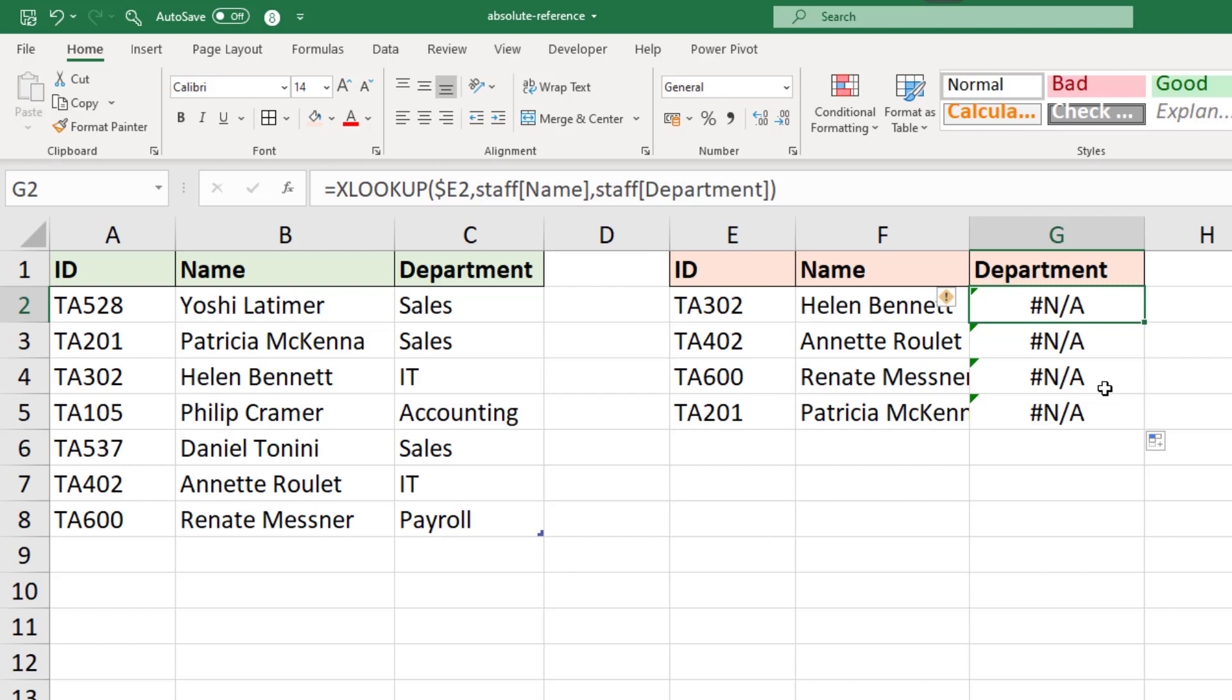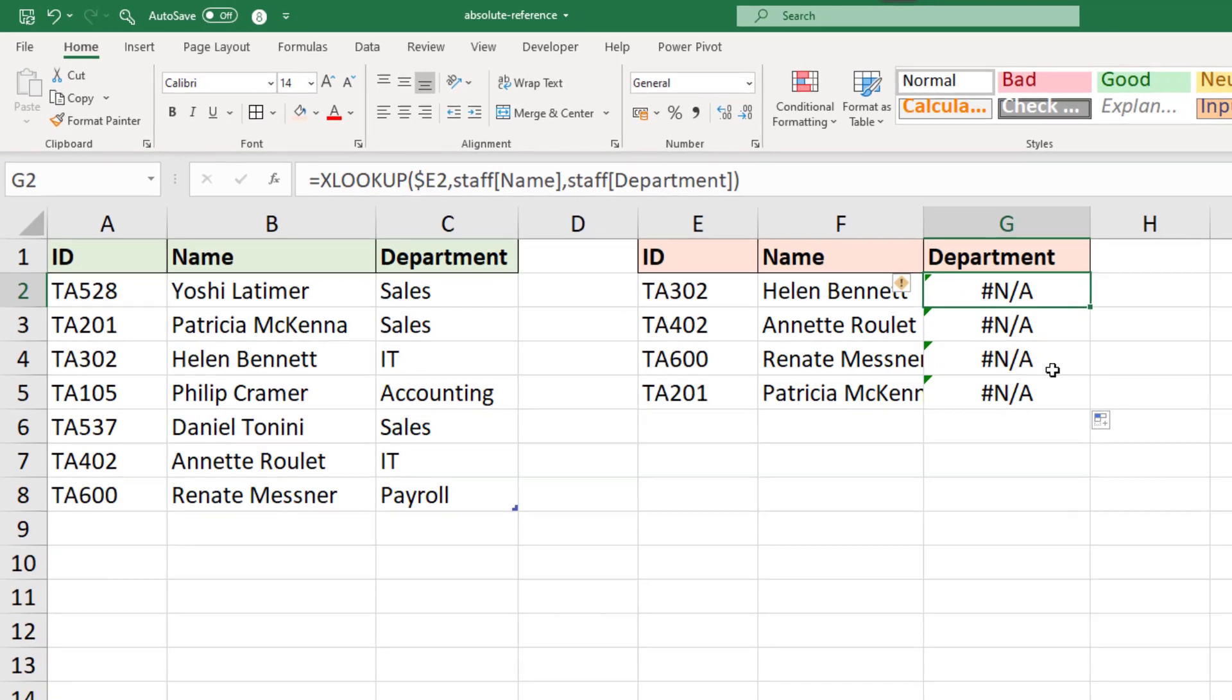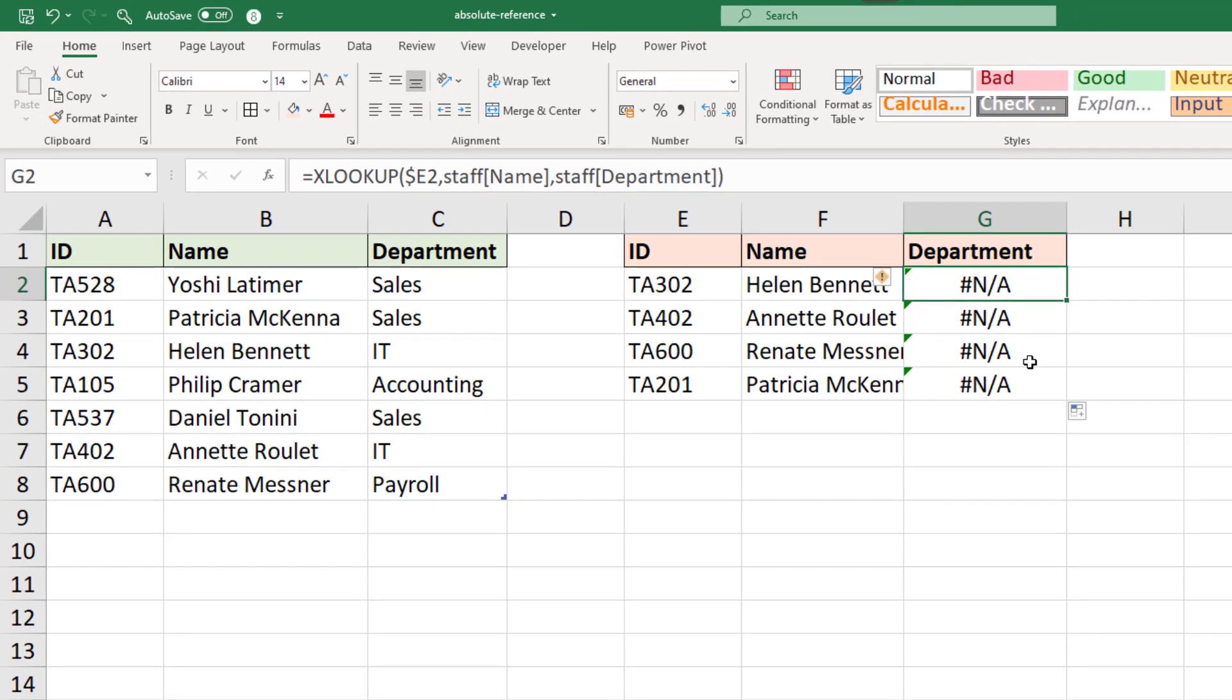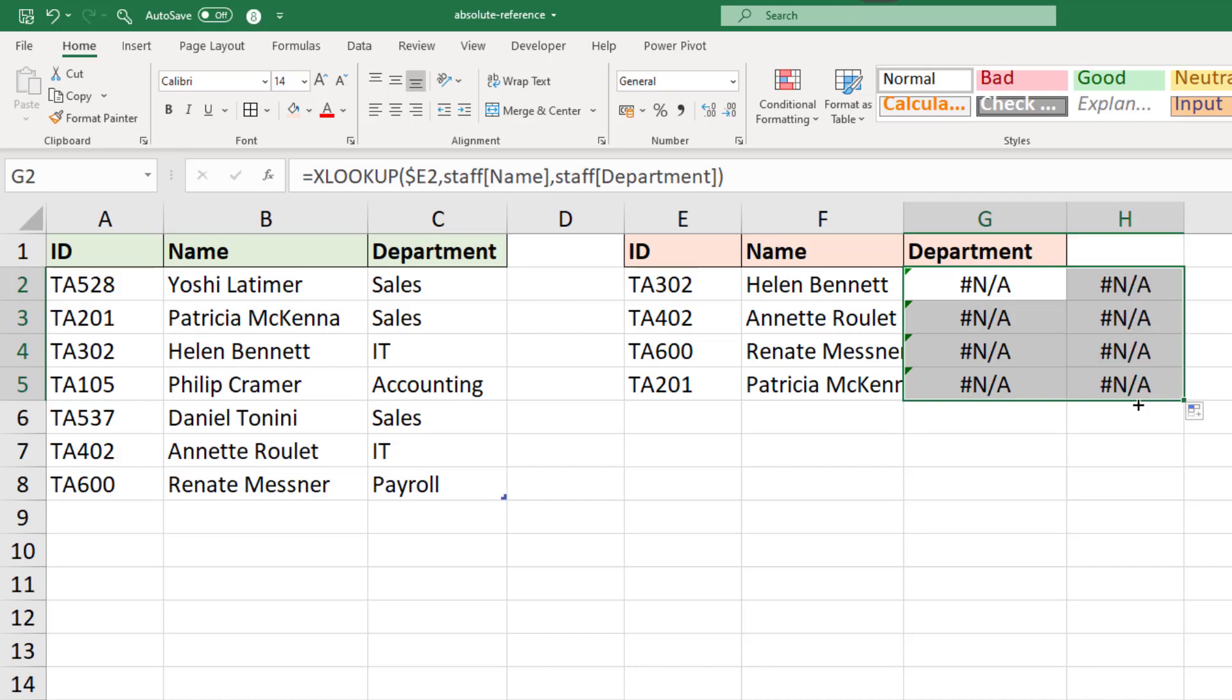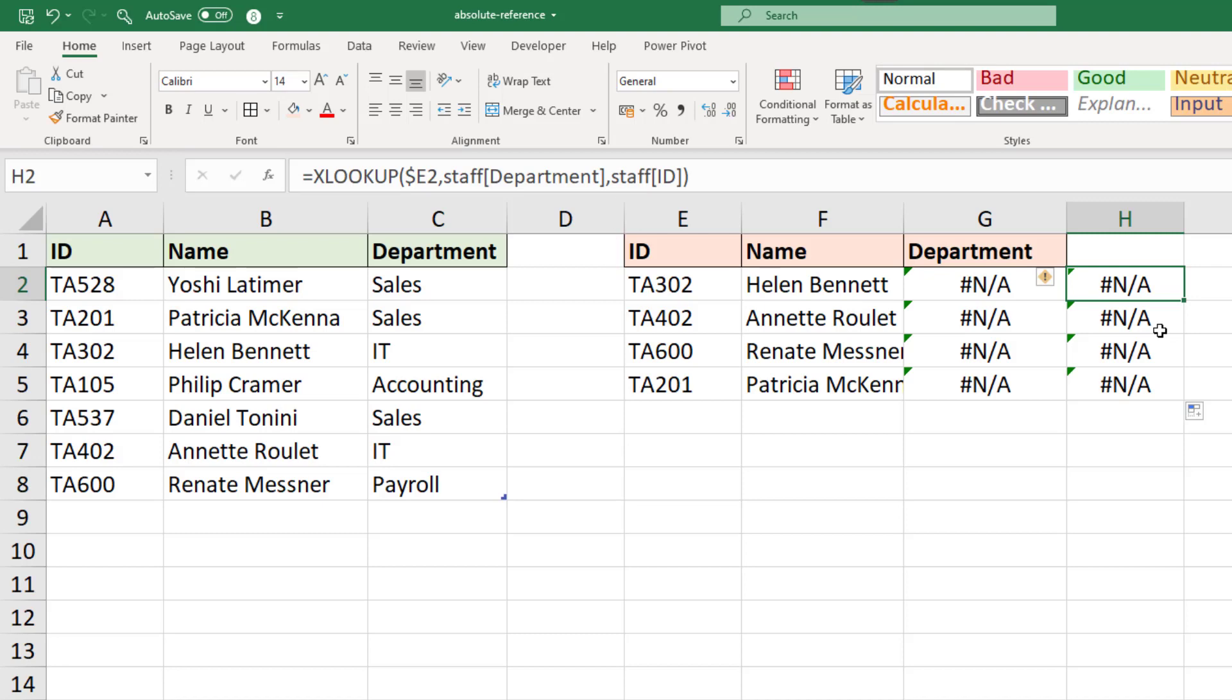So the problem is with that second argument, that lookup array. We need it to be absolute so that when we fill this formula to potentially many columns it doesn't change. Now something quite interesting is that if I was to copy that formula one more column to the right and look at it, now the return array is the ID. It's got to the end of the table and it just goes to the first column and starts again. Not sure if that's ever useful but it's interesting.